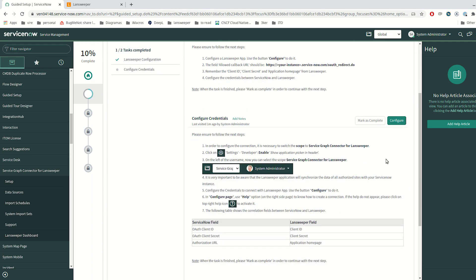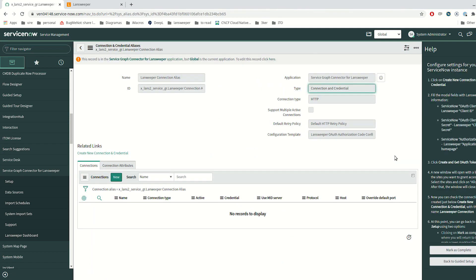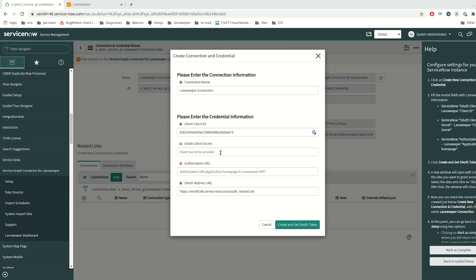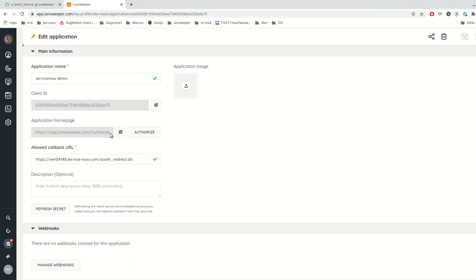Now we are going to configure the credential in ServiceNow. We can navigate with the Configure button and create a new connection and credential, providing the data of the application created in Landsweeper. The OAuth client ID is the client ID from the downloaded document. The client secret is the client secret from the downloaded document. The authorization URL is the application homepage in the Landsweeper app, which can be retrieved by viewing the application info.